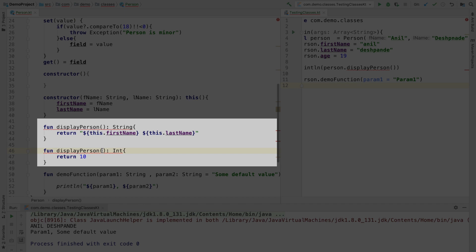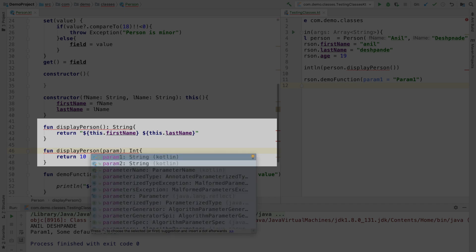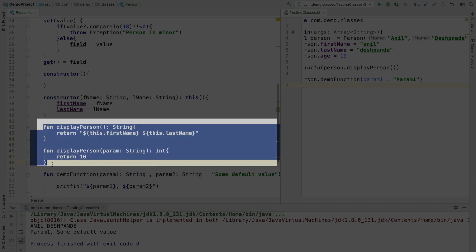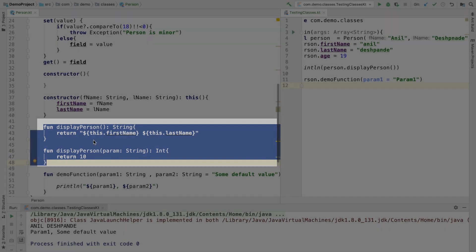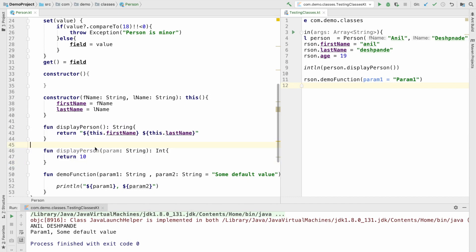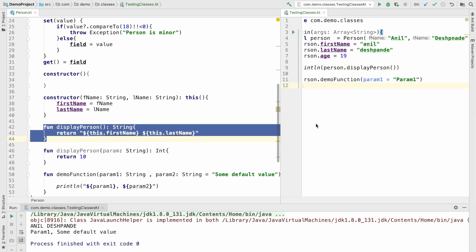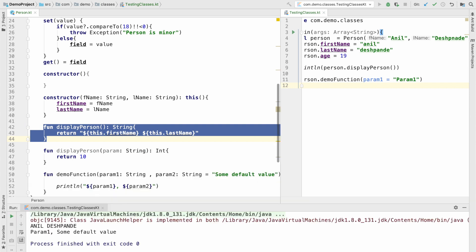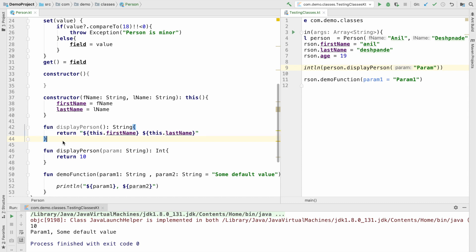However if I make a param here you can see that even though I have the function names as same it will not create any issues. So basically what will happen is when I invoke the display person here without the arguments it will run this particular function. So let me run this. However if I pass a parameter it will invoke the other function. So this is the function overloading concept.